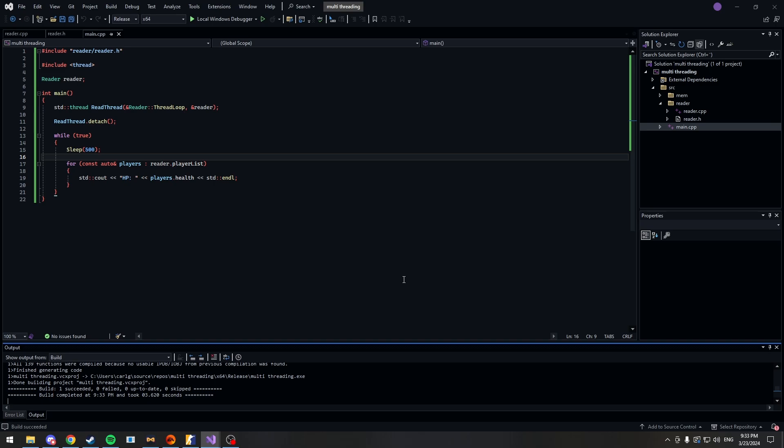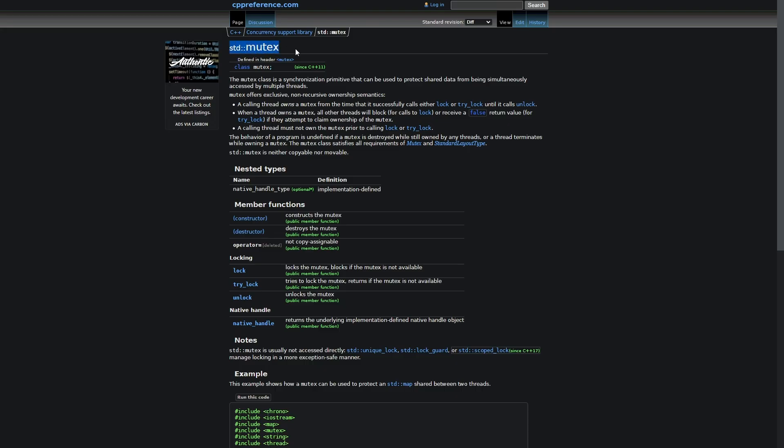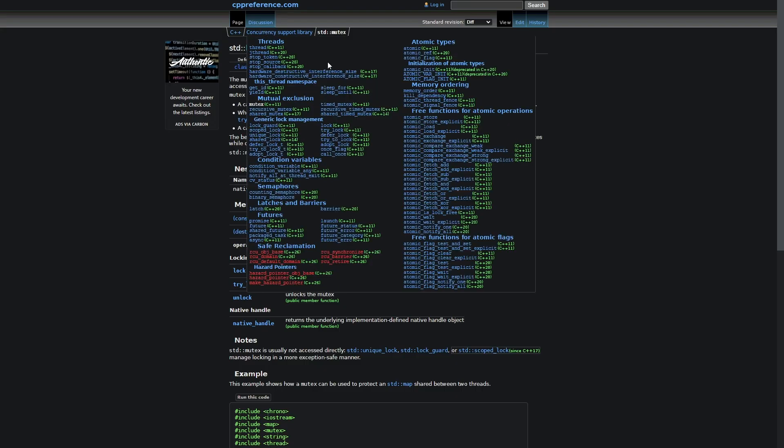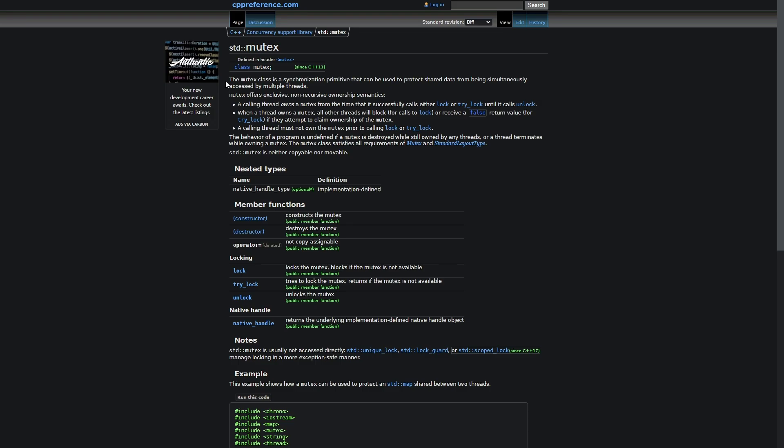Well, what I'm usually going to say is use a mutex. The definition of mutex is that the mutex class is a synchronization primitive that can be used to protect shared data from being simultaneously accessed by multiple threads. Now, what does this mean? Well, I'm sorry to all of you watching but I'm going to be pulling out paint and I'm going to be trying to explain that way.